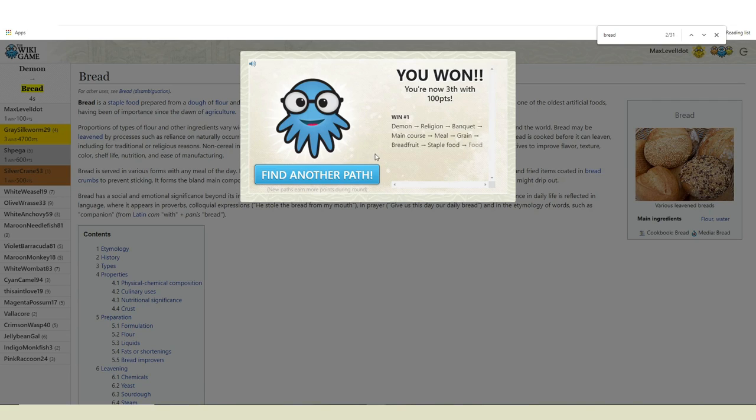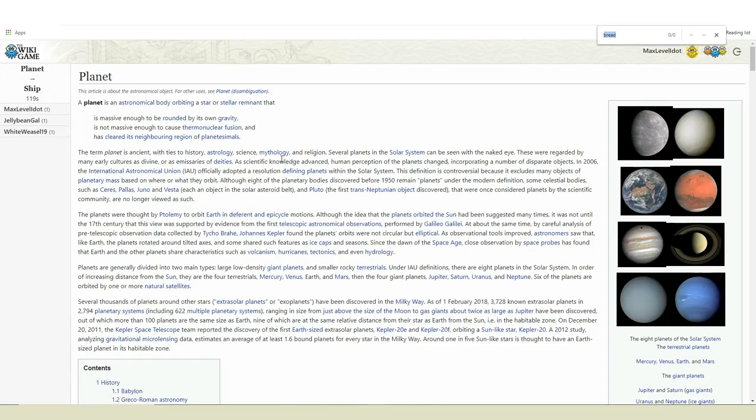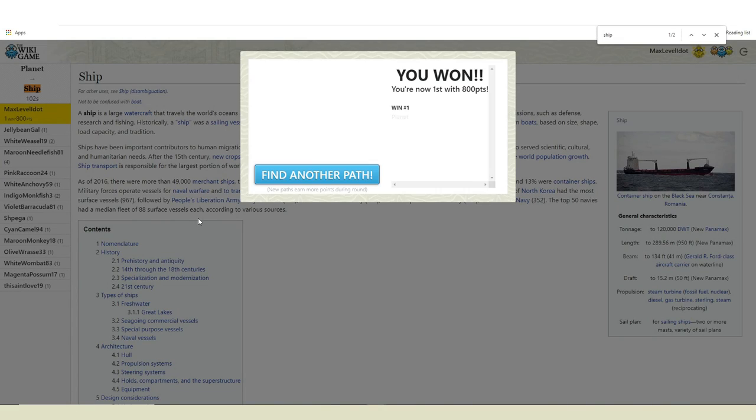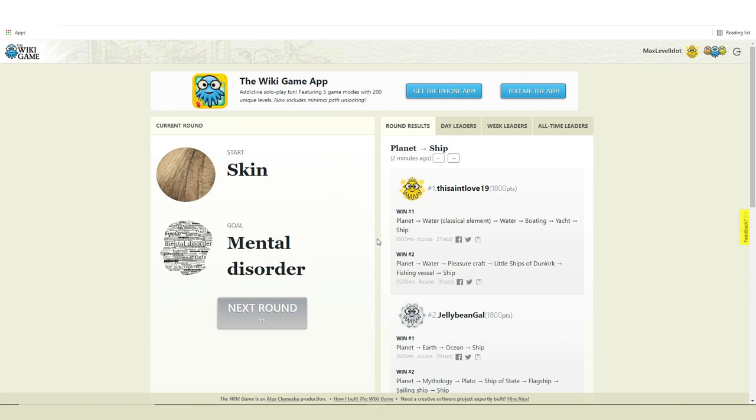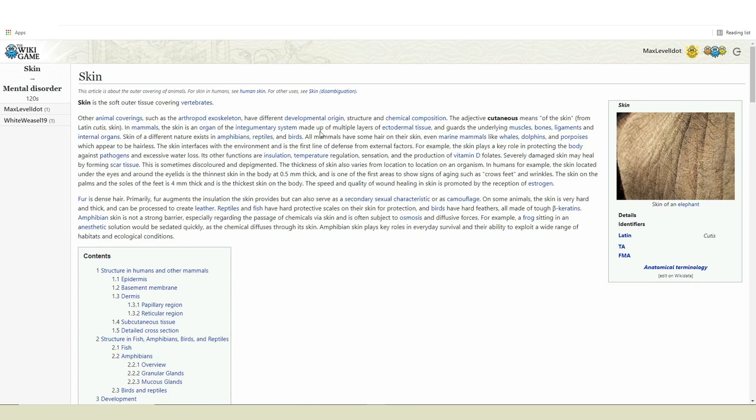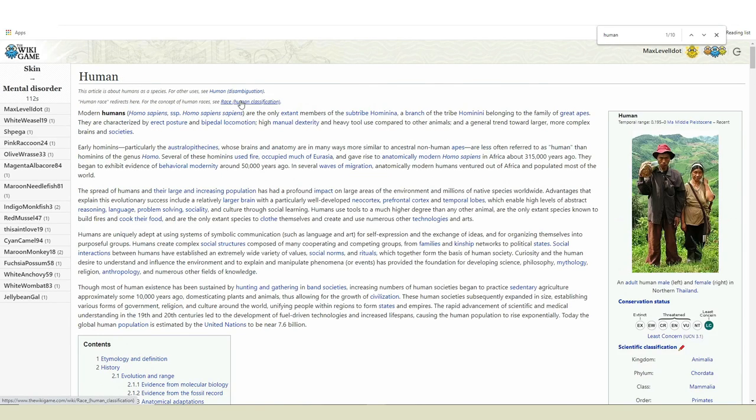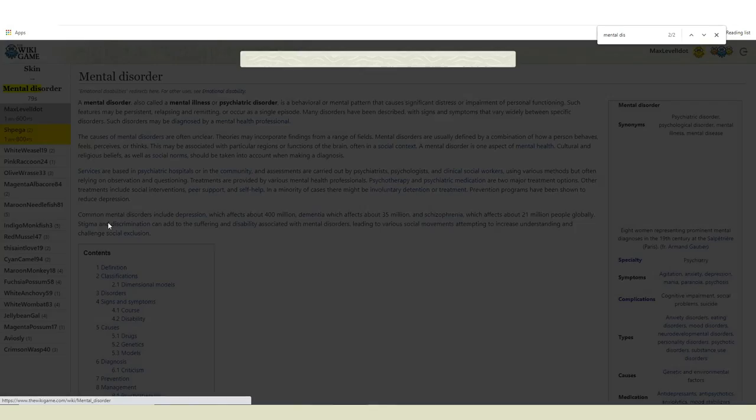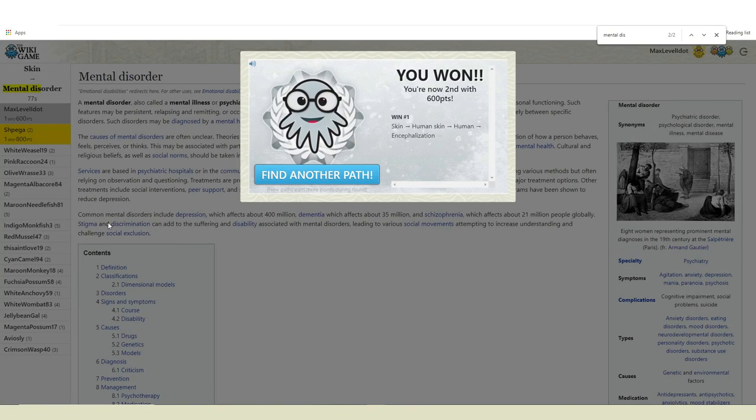Round five. Plan to ship. And if I don't get first, I'll ship you in a crate to the international water tasting contest in Berkeley Springs, West Virginia. Okay, planet, earth, ocean, and done. I win. You're safe for now. Round six. Skin to mental disorder. Should be easy. We just have to link skin to you. Okay, from skin to human skin to human to that to brain. And we're done. That wasn't too bad. I'm okay with second place.